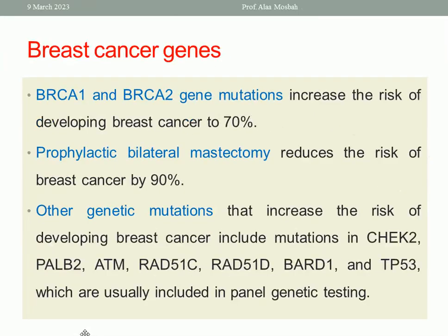Other genetic mutations that increase the risk of developing breast cancer include mutations in CHEK2, PALB2, ATM, or other genetic mutations. These gene mutations are usually included in panel genetic testing.